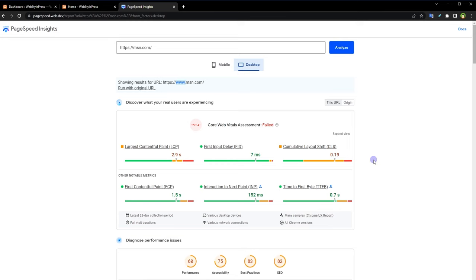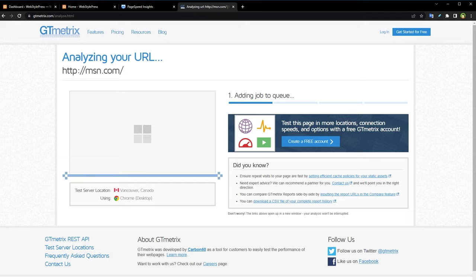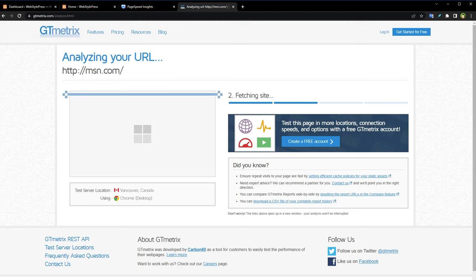There is another one that is GTmetrix. Enter URL to analyze, hit test website. GTmetrix is also a good choice for website performance test. It provides similar report and also suggests fixes.